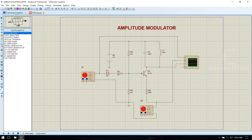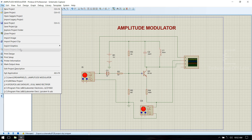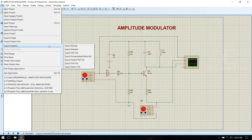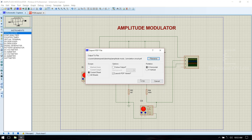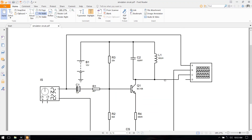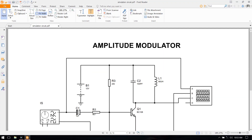Now save this circuit as the simulation circuit. Go to file, export, select export data as PDF file, define the name as simulation circuit, and save it. This is the simulation circuit.